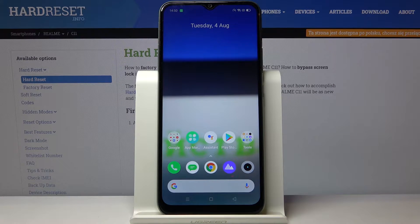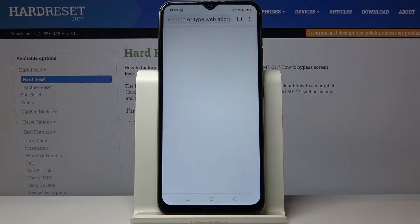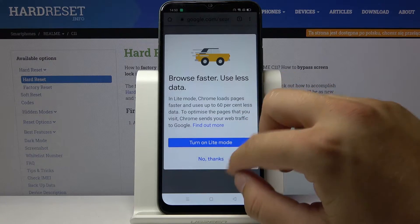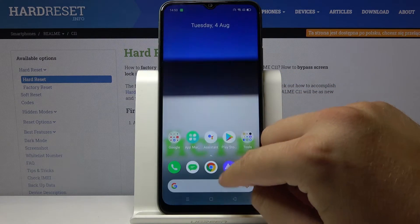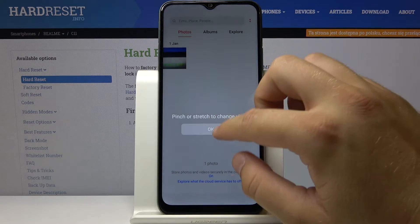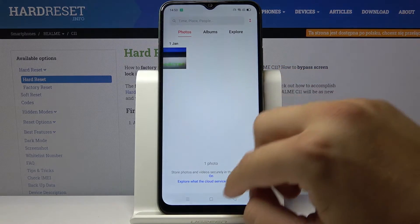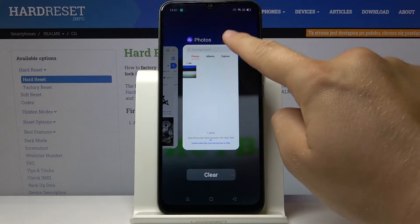Welcome. If you want to enter split-screen mode in your Realme C11, first you have to open all of the apps that you want to use. I'm going for Google Chrome and maybe also the Gallery. Right now, just tap on these two dots.